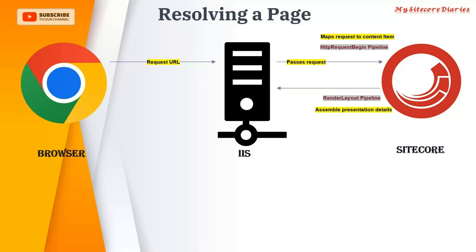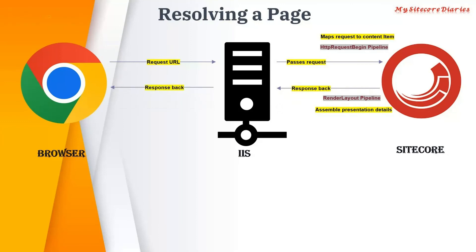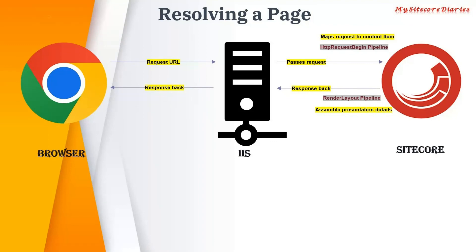That will assemble your complete HTML. Then that HTML is given back as a response to the browser and you can see the page. That is how pages get resolved.